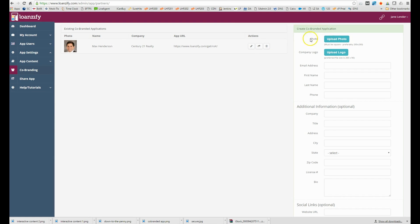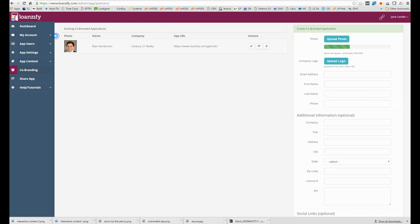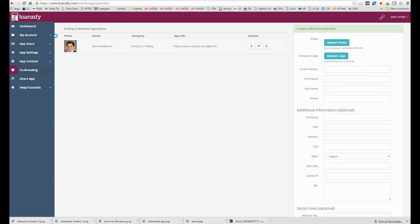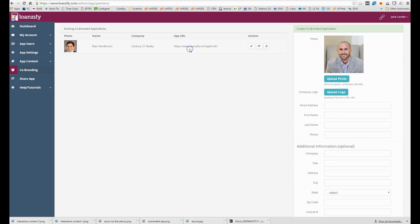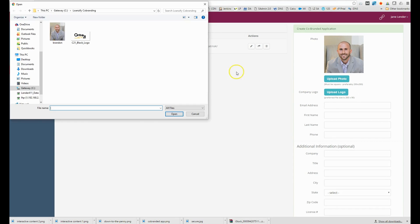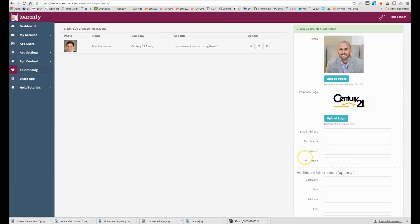Start by uploading the photo of the realtor. Use the cropping tool to make sure it's a perfect square. Next upload his company logo followed by his email, name and cell phone number.